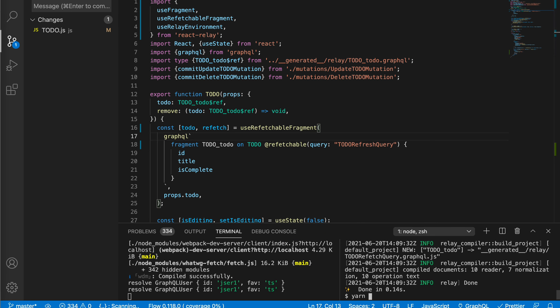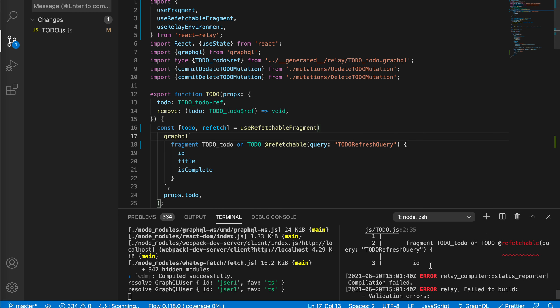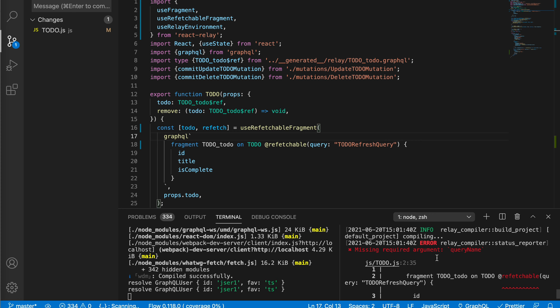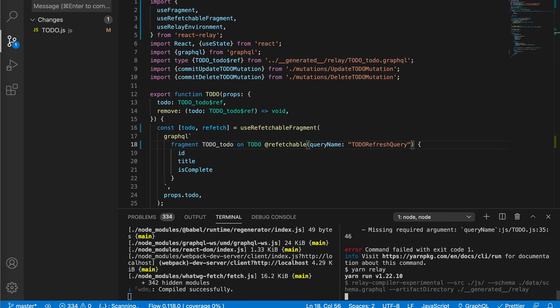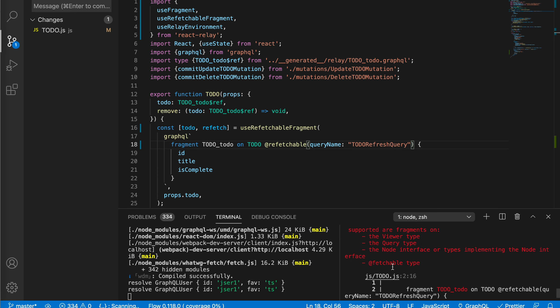By updating this we need to run `yarn relay` to rebuild the relay query. We got an error - it says 'missing required argument query name'. Let's rerun. We get another error: 'invalid use of @refreshable fragment - Todo only supports fragments on the queryable type of Node interfaces.' We met this error in a previous video about pagination. To enable refresh, we need to refresh something that has a global ID in it.